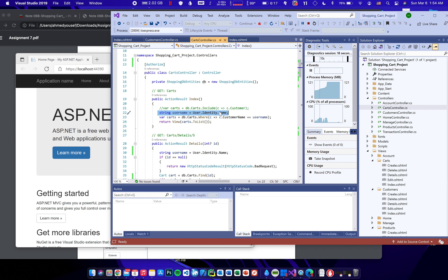The Index action is already secured from the last video — it only shows the carts of the logged-in customer. So now everything is secure: Details, Delete, Create, and Index are all protected. We can move on to the next step.